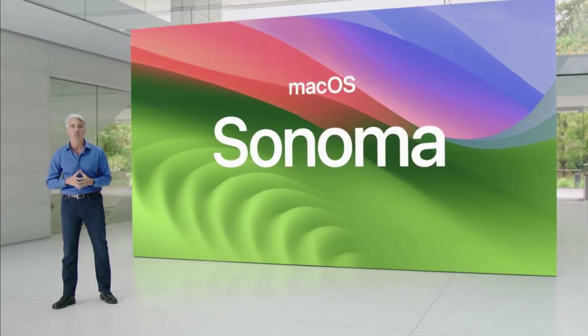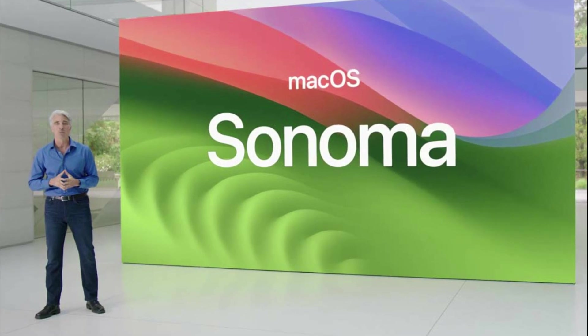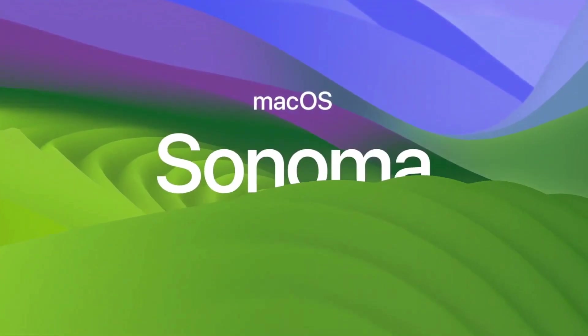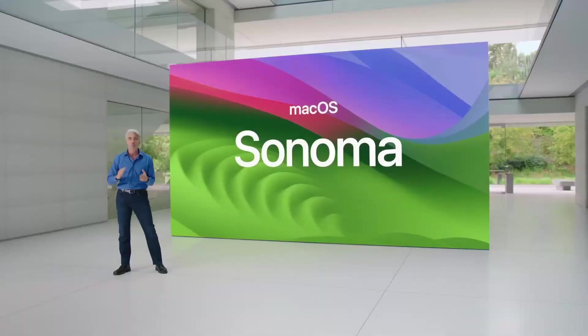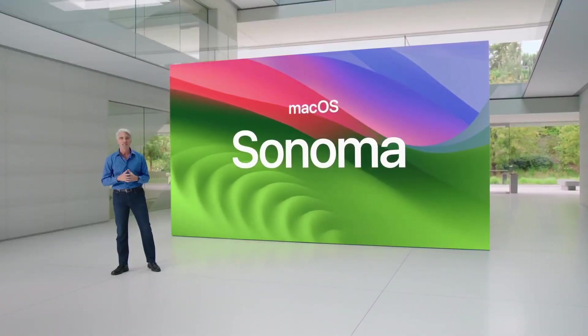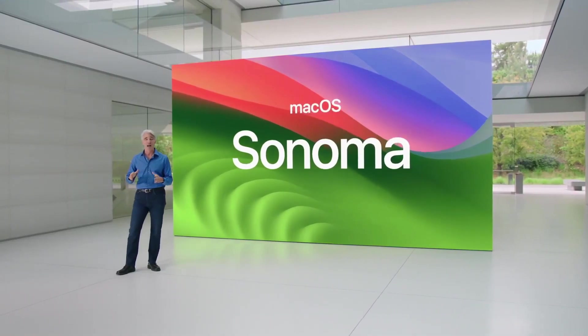Sonoma even allows you to use your Studio Display or iPhone as the webcam, even when running the video app on a separate Mac.